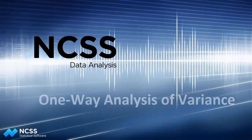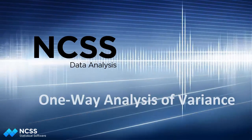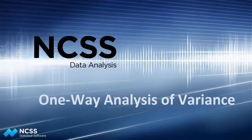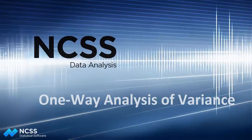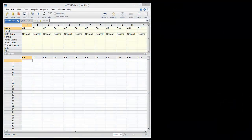In this video tutorial, we will briefly explore running the One-Way Analysis of Variance procedure in NCSS.